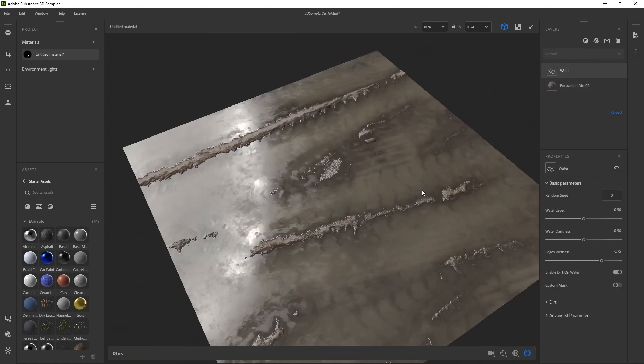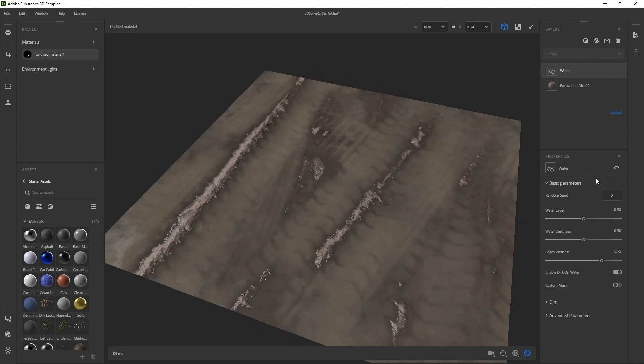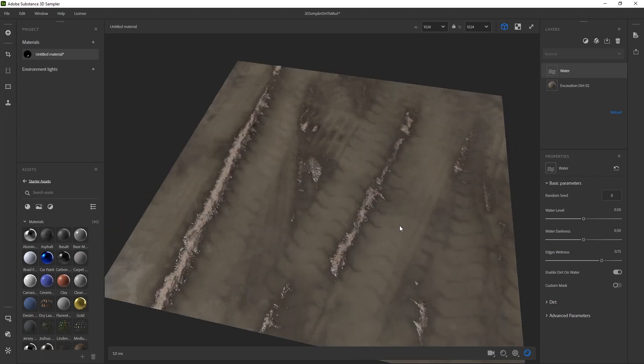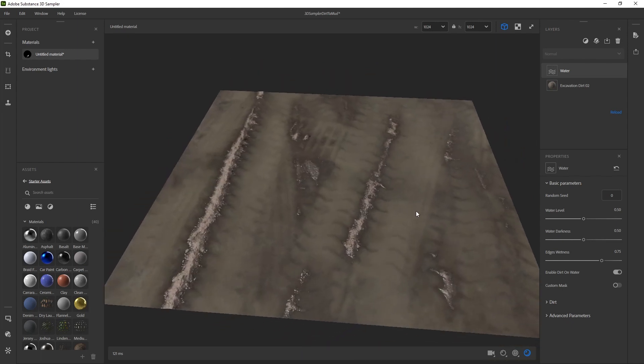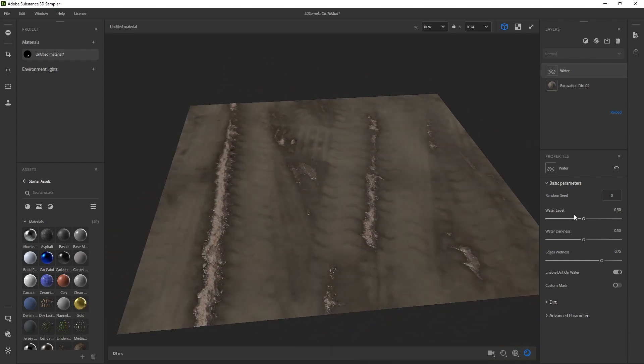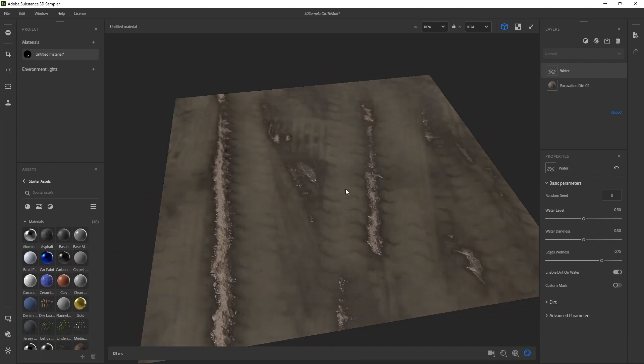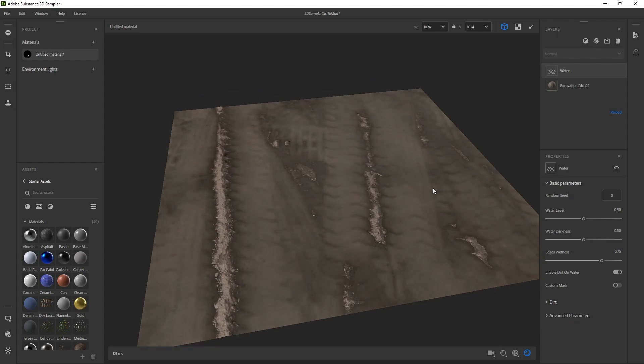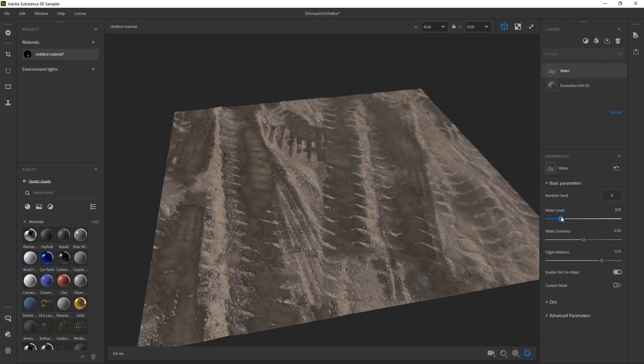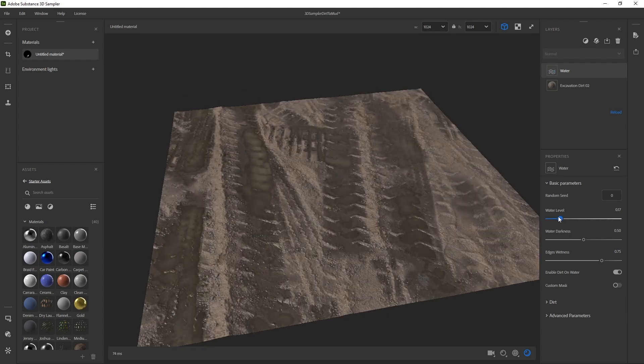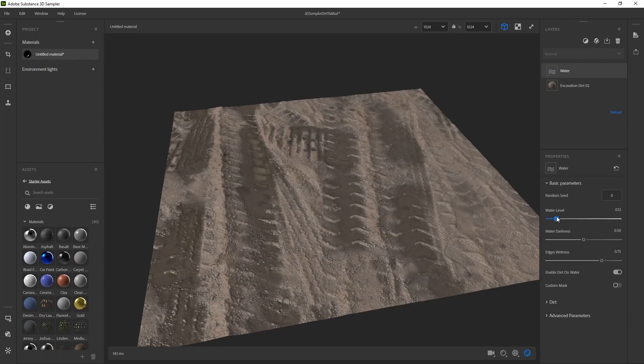There are a lot of different parameters here you can mess with, just like any smart material. But it kind of looks fake when the water level is too high. So like I mentioned, I want to dial it down and only have little pools of water. I'll drag that down a bit, and that's already starting to look pretty good.